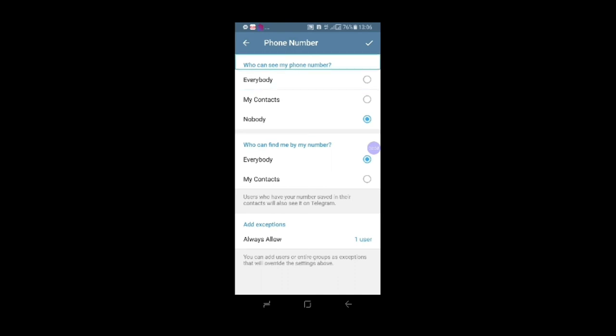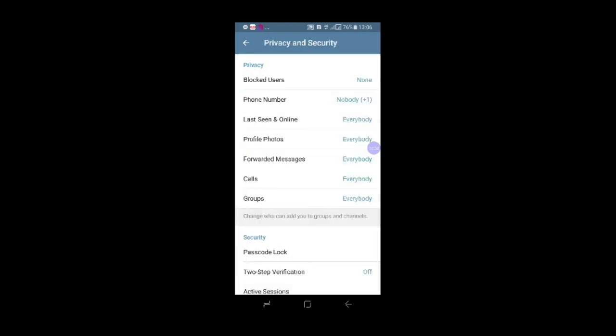I'm going to go down. Phone number privacy. Forwarded messages: everybody. File contact.